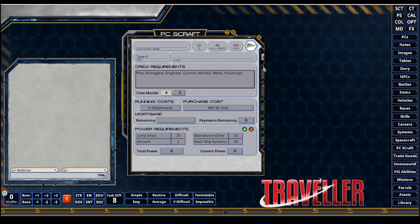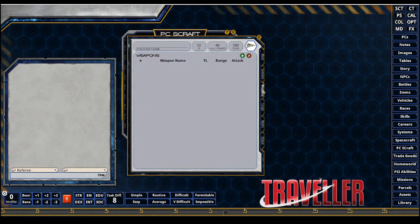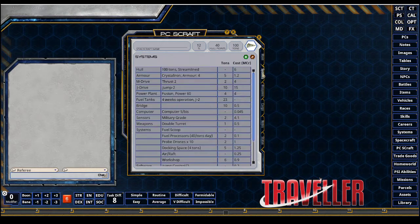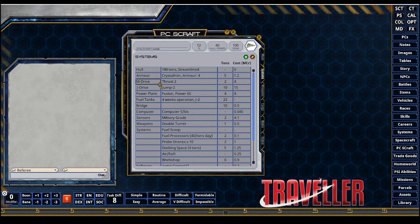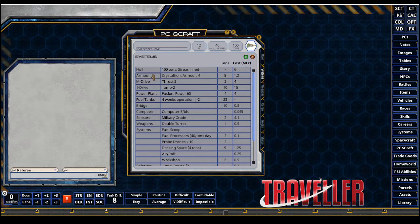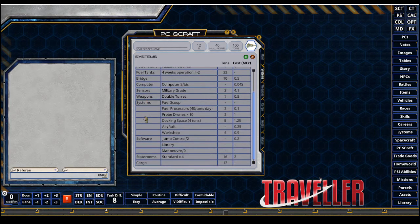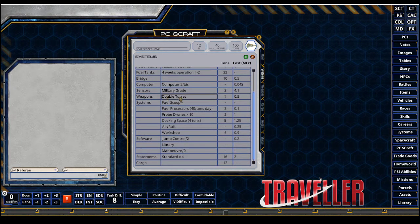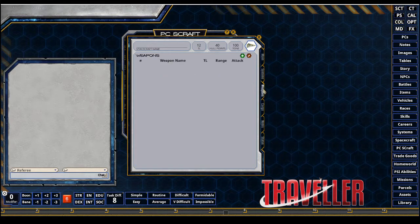Next up is setting up the weapons. By design, the Scout Courier should have a weapons for a double turret. So if I go through and look at the systems and go to weapons, we have double turret. So I get to pick a double turret.